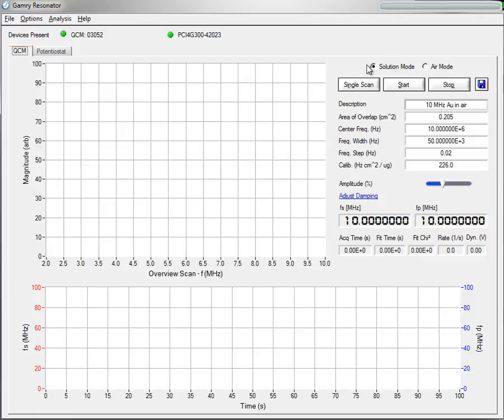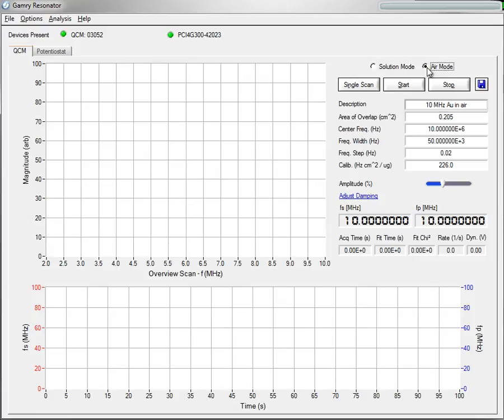When you first start Resonator, there are two new radio buttons at the top of the QCM panel. Whether you're running in Solution or running in Air Mode, you simply click on the correct radio button. The rest of the setup parameters are the same as they were before.